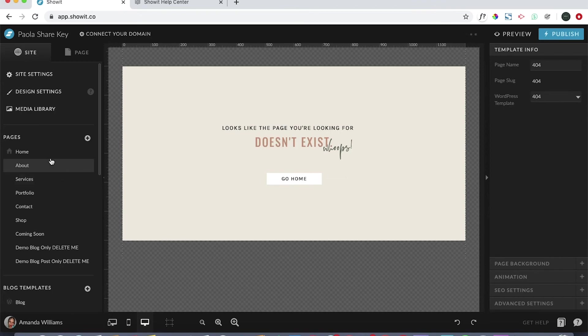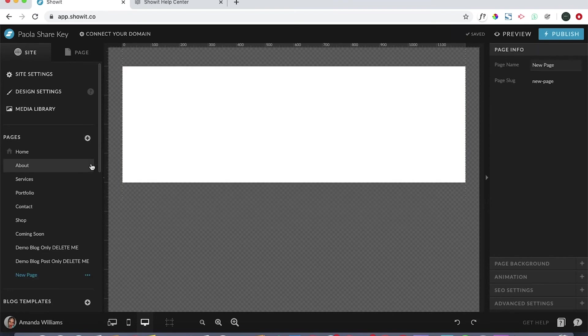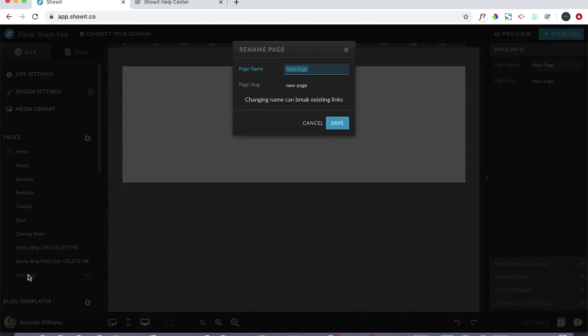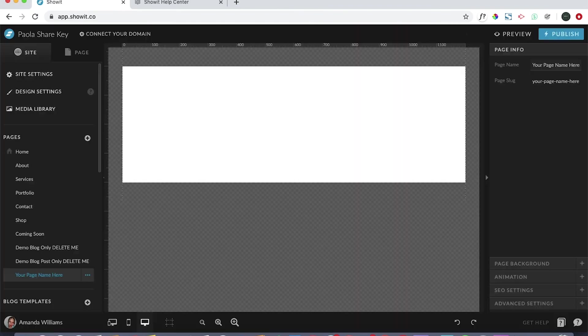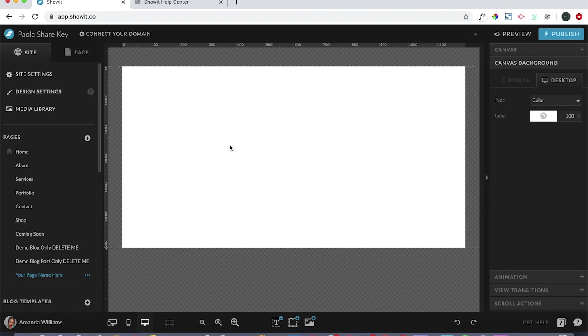Now I'm going to show you how to add a blank page. You would go here to pages, click on the plus, and then you click add blank page. You can see the new page has been added. You double click here and you can add your page name here, and then you would come in here, adjust the page however you need to be, and kind of go to town.